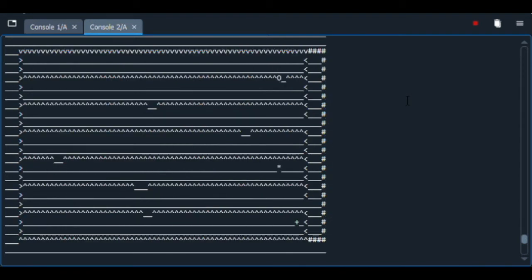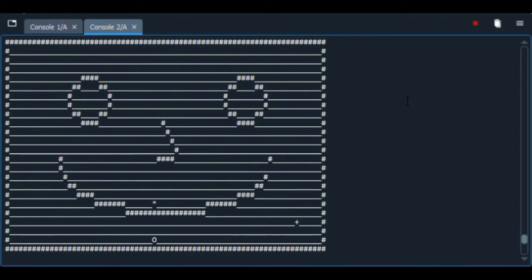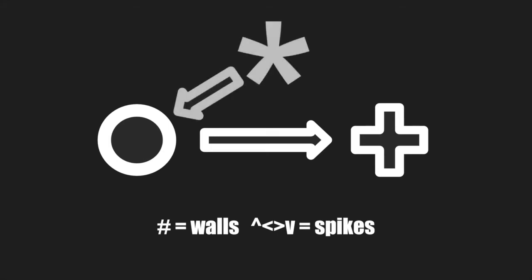As for the point of the game, it was mostly to see if this idea could work, so there isn't any intricate storyline. The goal of the game is for the player, an O, to reach a plus sign and move onto the next level. Walls are hashtags, spikes, which are represented by these characters, kill the player, and the main enemy is an asterisk that constantly moves in the direction of the player to kill them.